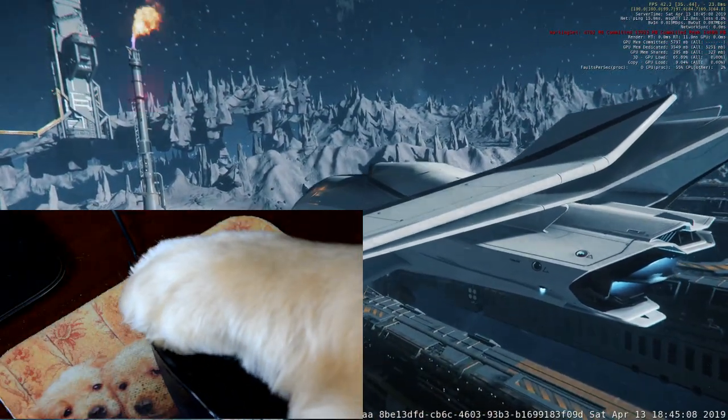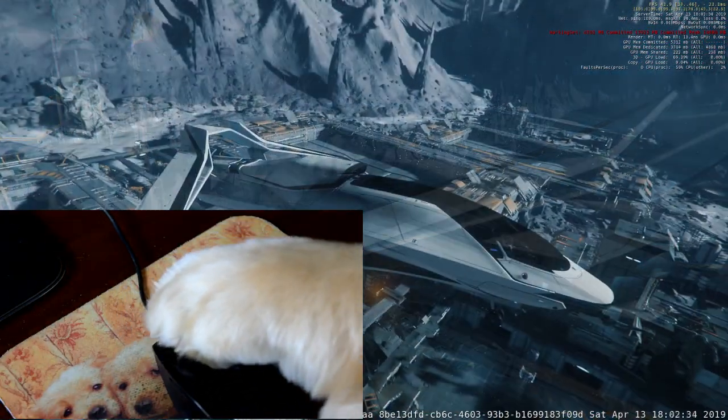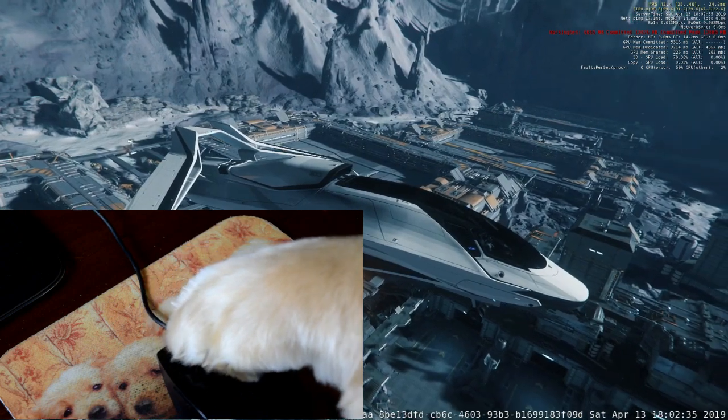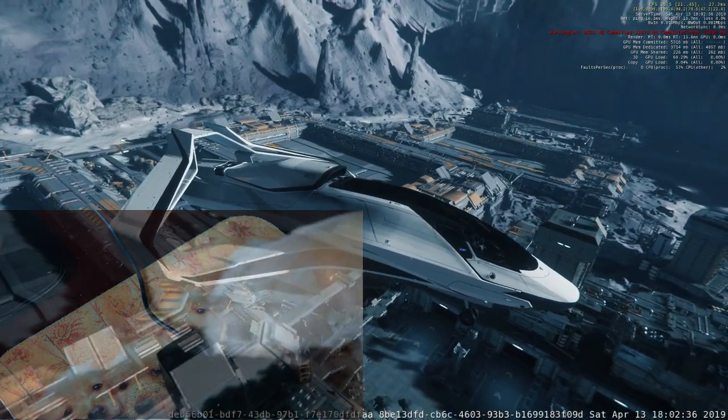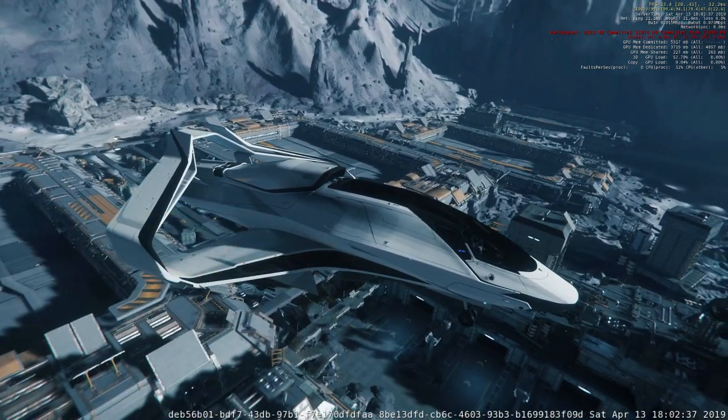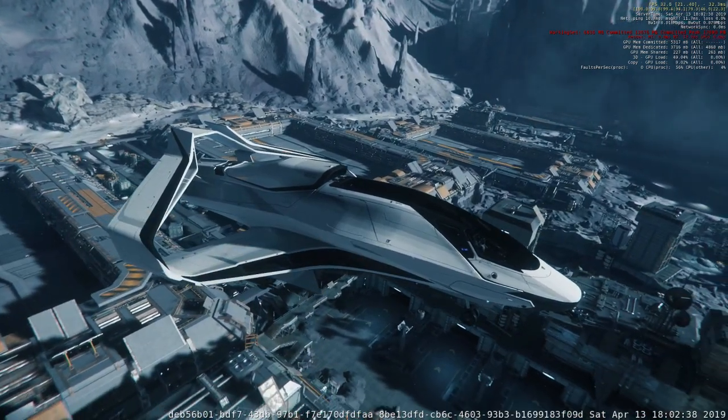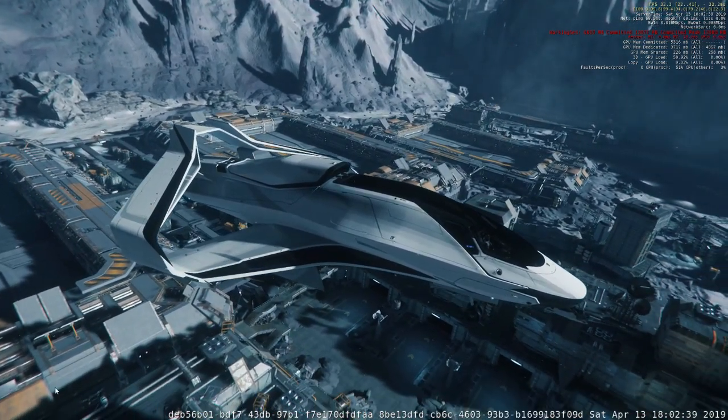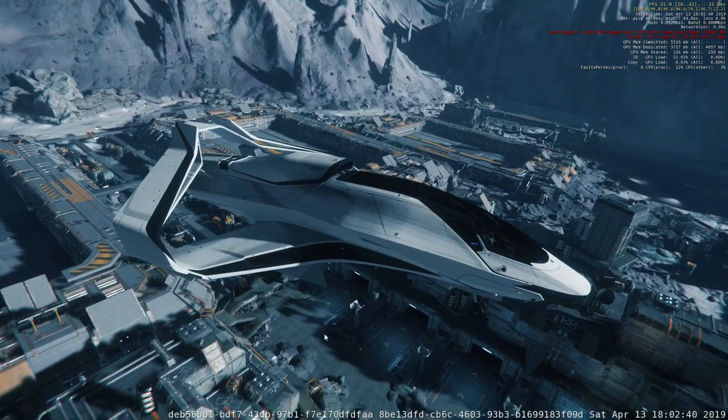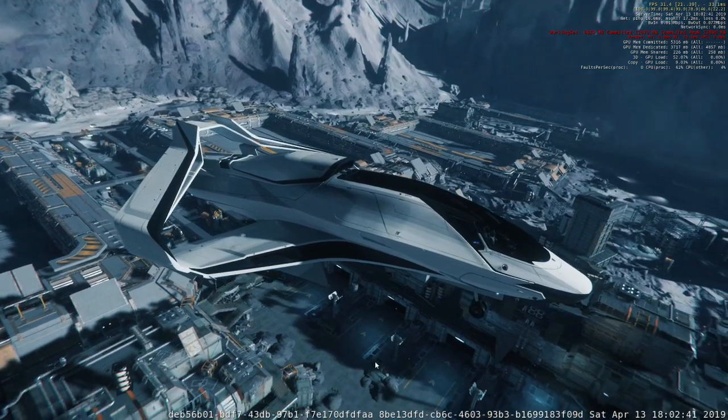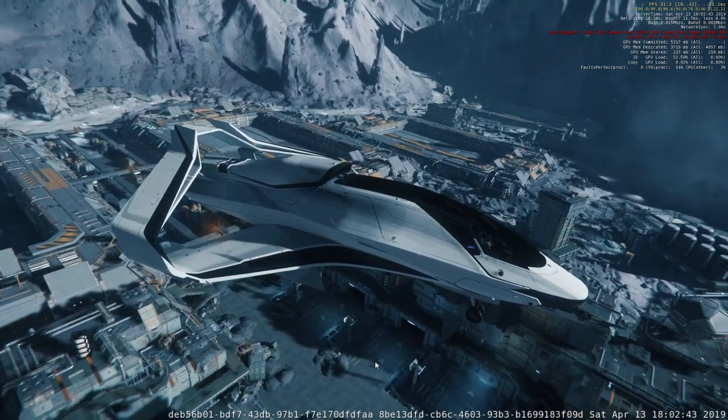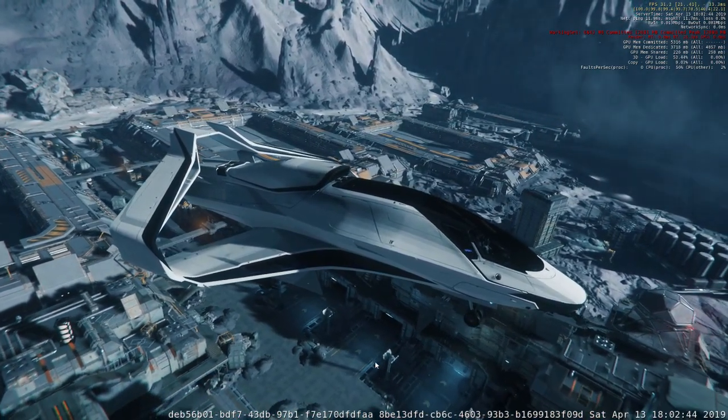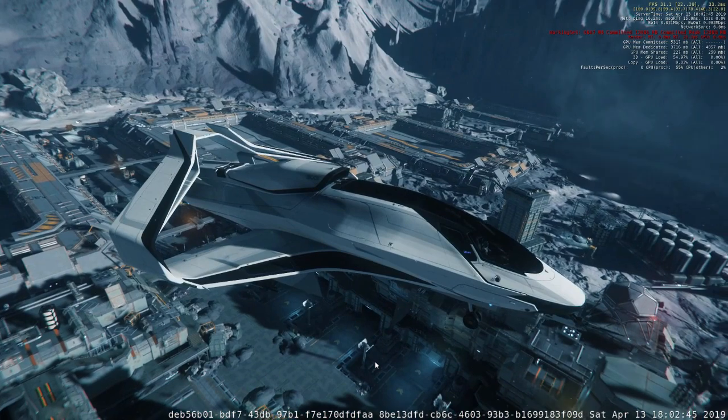Now I still do use the mouse wheel sometimes to set that speed limiter when I'm just casually going around, but when I was trying to land inside of a hangar like at Levski, I really wanted that fine control. That's what I did.